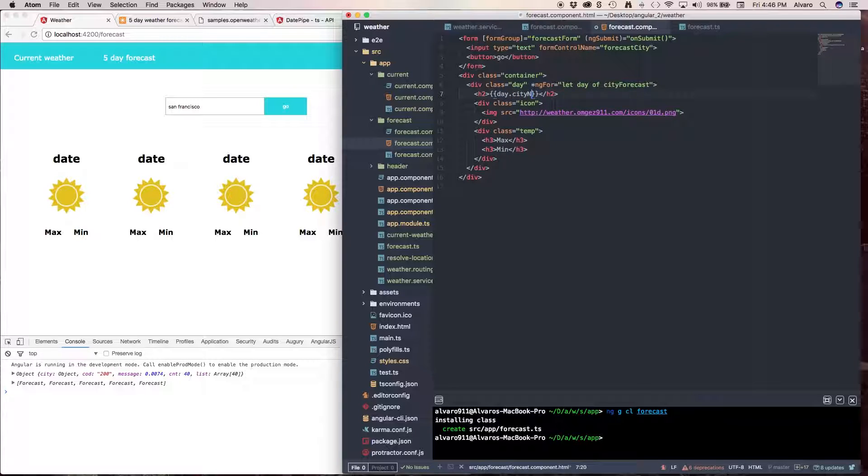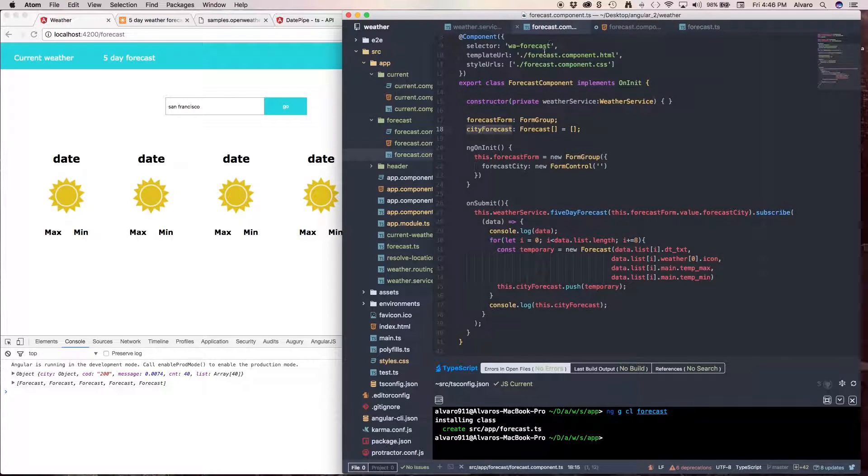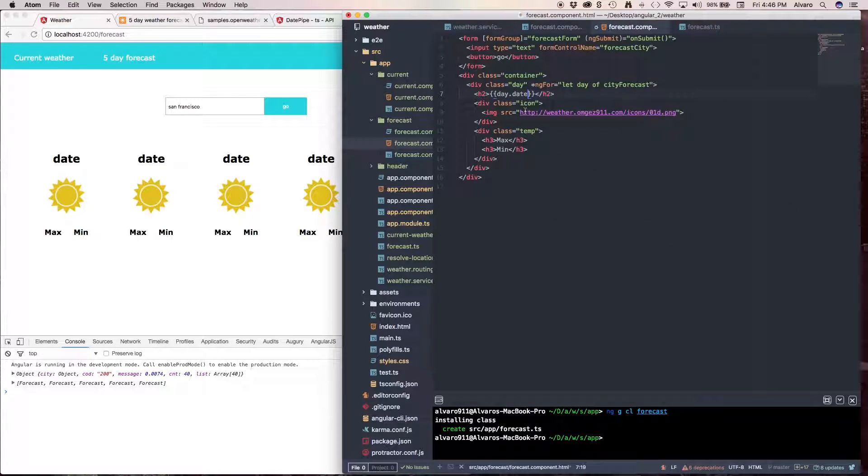no, sorry, date, actually just day, day dot day.